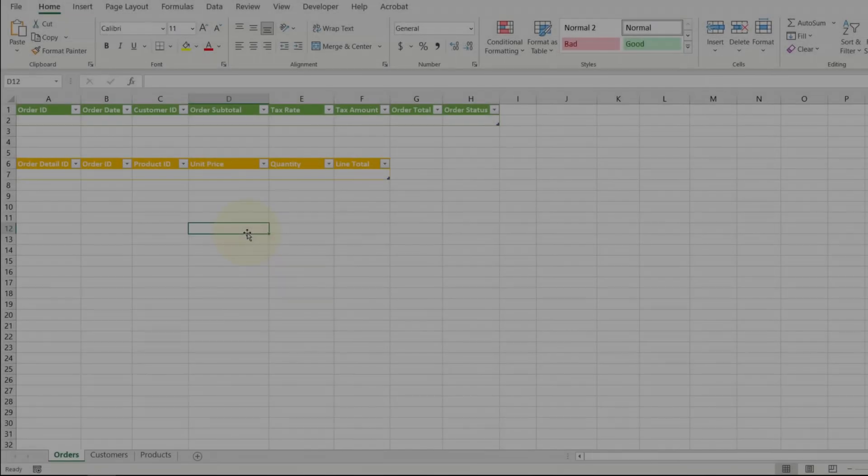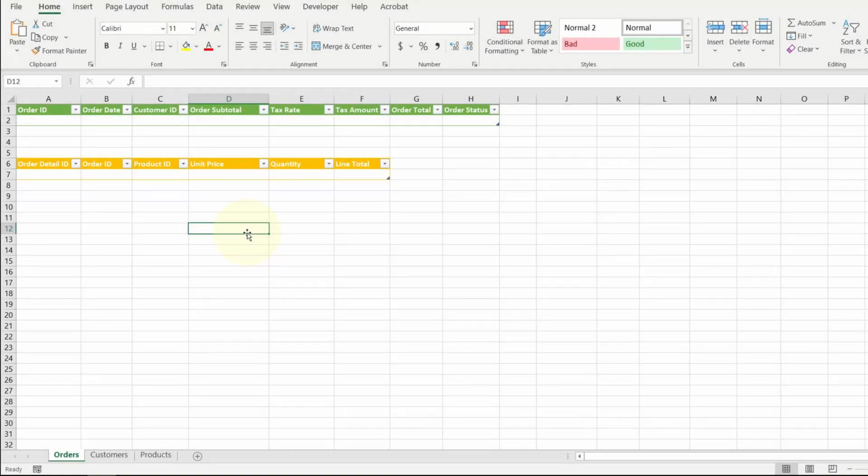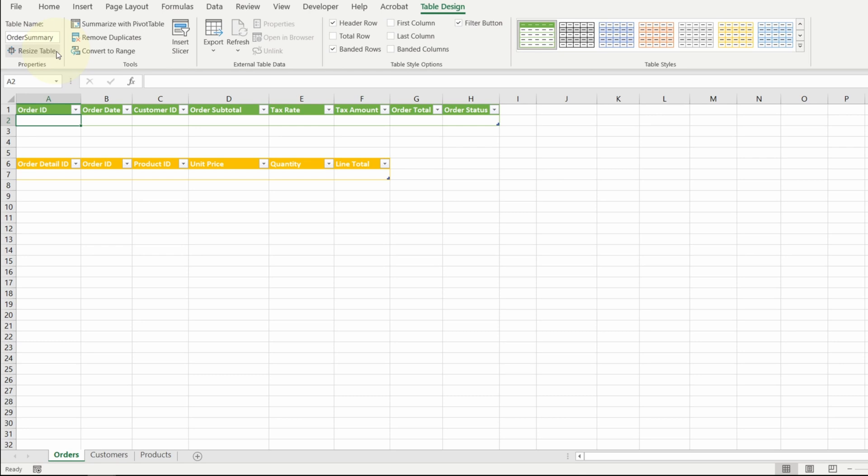For the orders, we need two tables. The top table is my order summary table, and the bottom table is my order details table. Let's pretend we're taking an order just to see how the tables work.